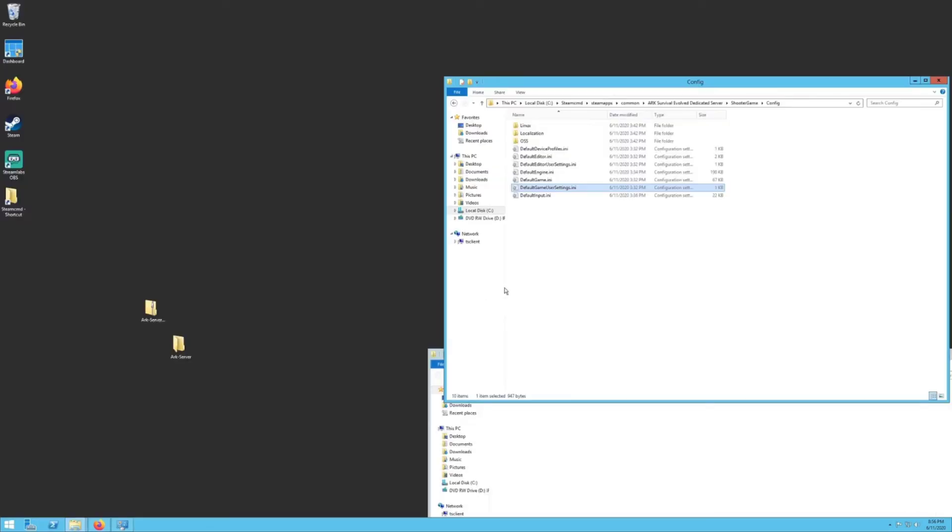Hopefully this video helps you make your own personal dedicated ARK server for you and your friends to play on. All I request is that you please hit that follow and like button and help me continue to do these videos for you to make things as easy as possible and as quick as possible. All right, everybody have yourself a great day.